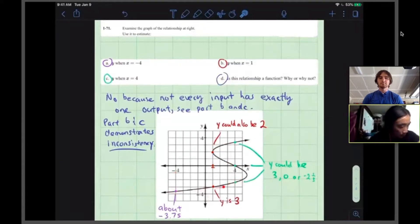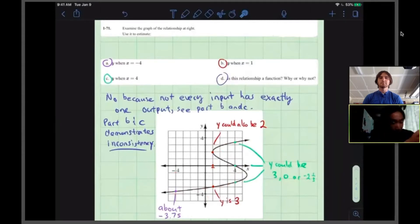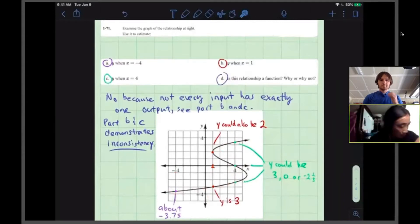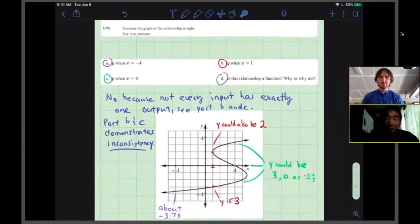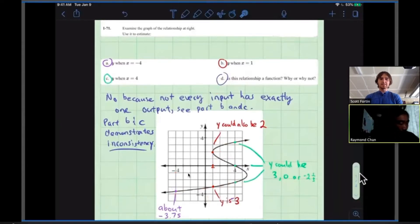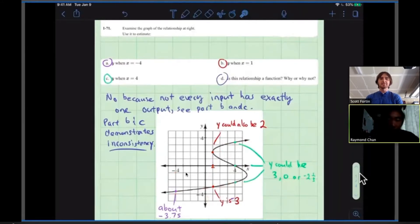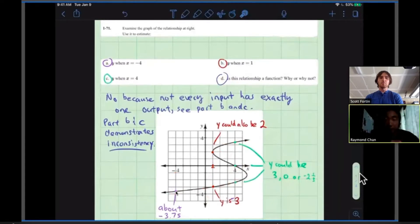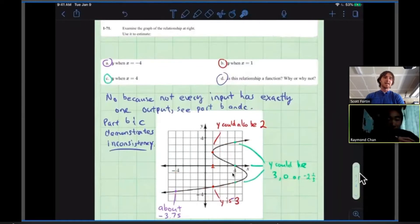This relation is not a function because each input doesn't have exactly one output. It's like pressing the one button on a soda machine and getting two different things. I liked how you kept going back to the x-axis — find your x at negative 4, then look up and down. At x equals negative 4 there's only one output: about negative 3.75. But the other inputs had more than one output, so those were not functions.